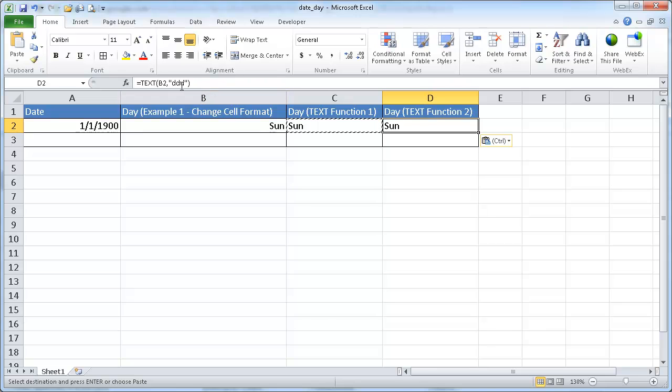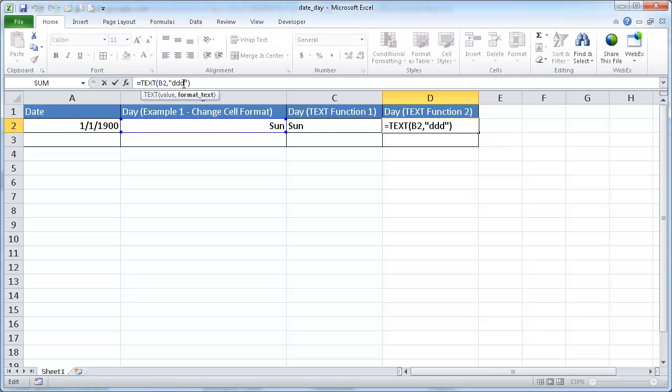So if you want to spell out the whole day, instead of just having the three-letter representation of the day, you can just put that fourth D there. So that's four Ds.